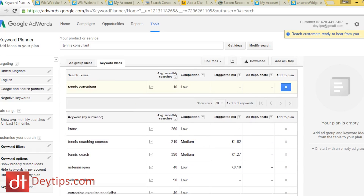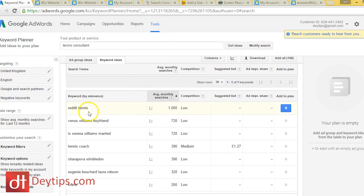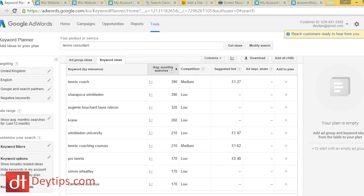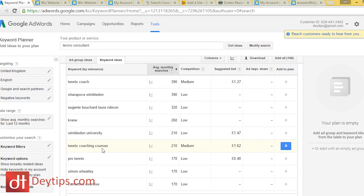You can go down to the related keywords section and sort by average monthly searches to find better options. For example, 'tennis coaching courses' might be something relevant to what you do and something you'd want to rank for. So the very first thing to do is use the Google Keywords tool to find what keywords people are actually searching for and match them to your website.